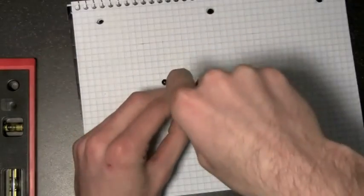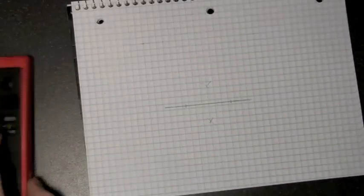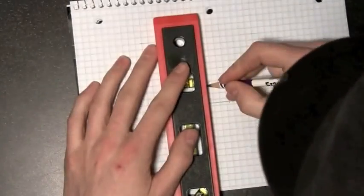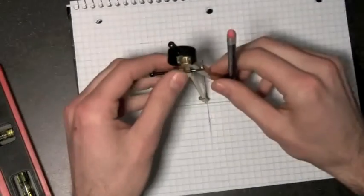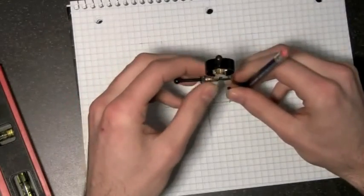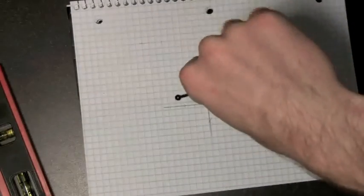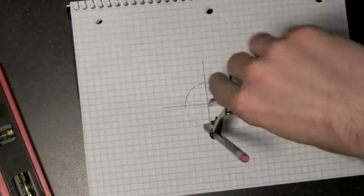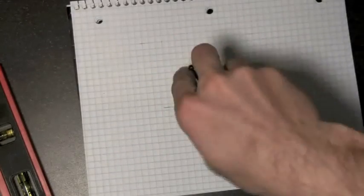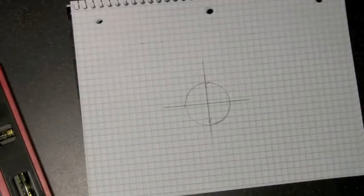Using a straight edge and a compass, I can create a line that's perpendicular to another line in between two given points, and we can verify this by putting the point of the compass on that intersection and drawing a circle intersecting both those points.